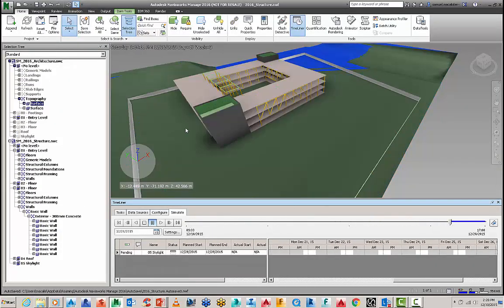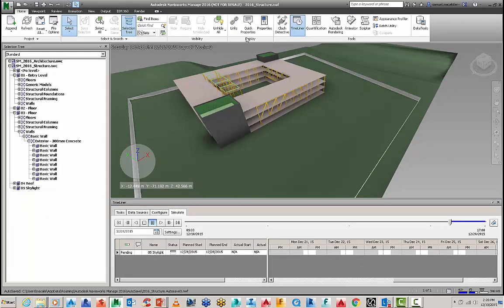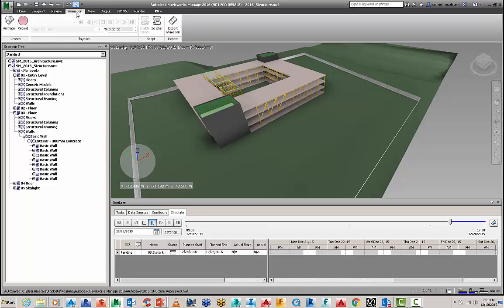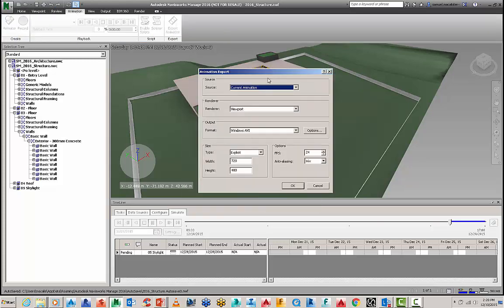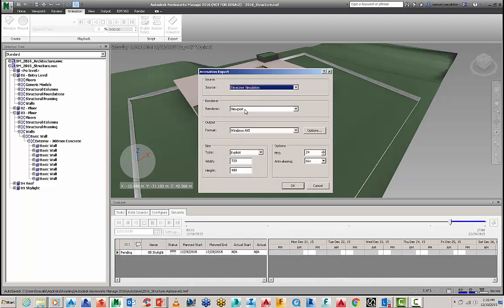And finally if you do want to go one step further with this you can take it into the animation. You can go to export the animation.